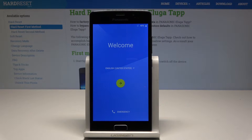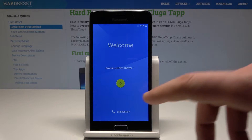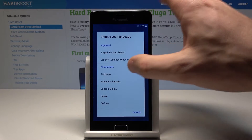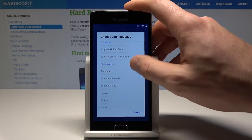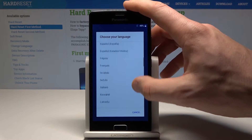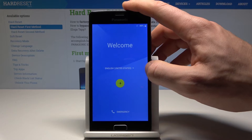Here I have a Panasonic device, and let me show you how to accomplish the setup process. At the very beginning, let's start from the home screen where I need to select the desired language. This is the full list of available languages on this device. In my case, let me choose English from United States.